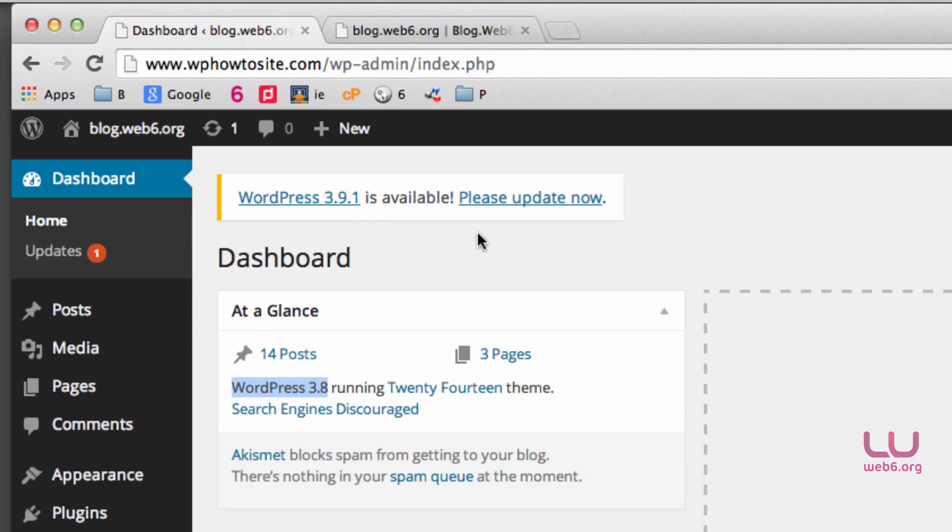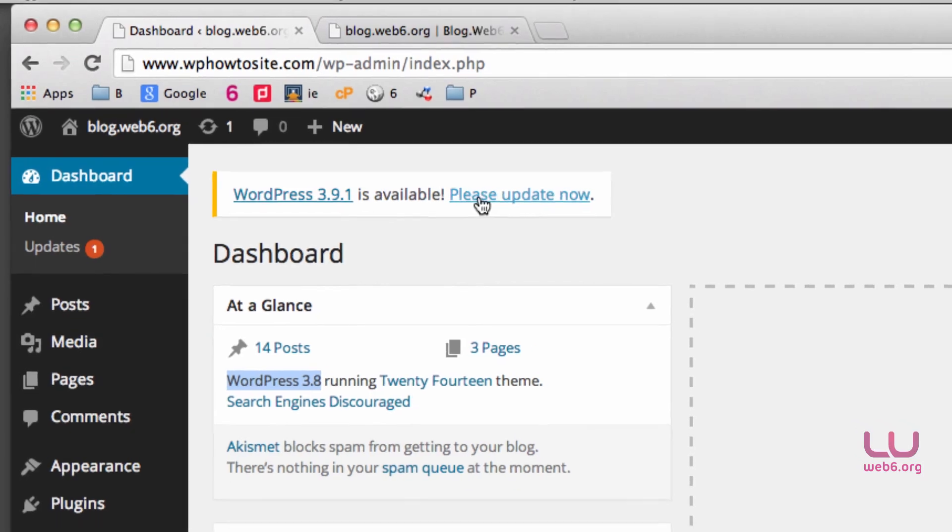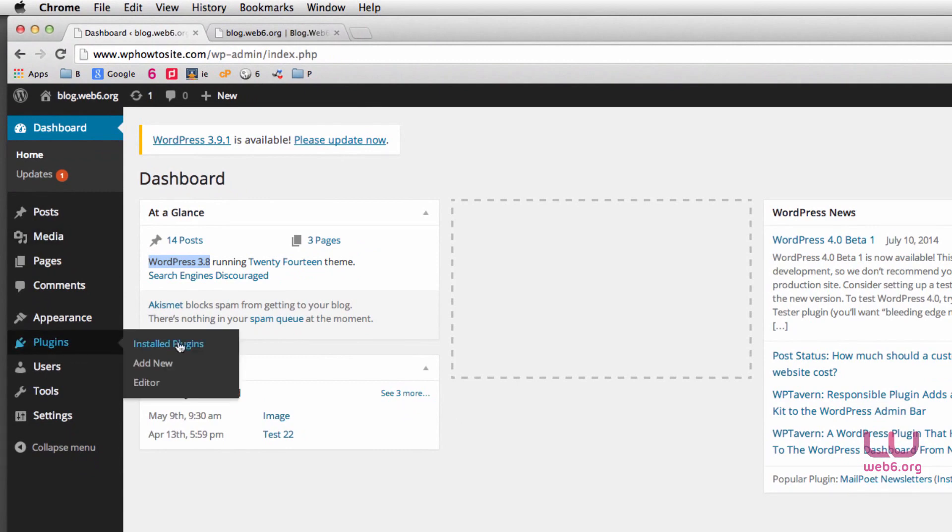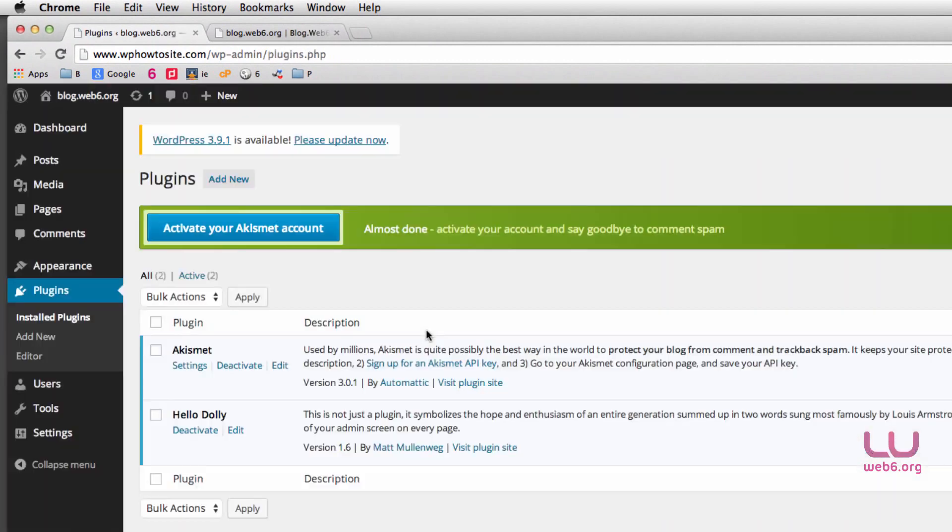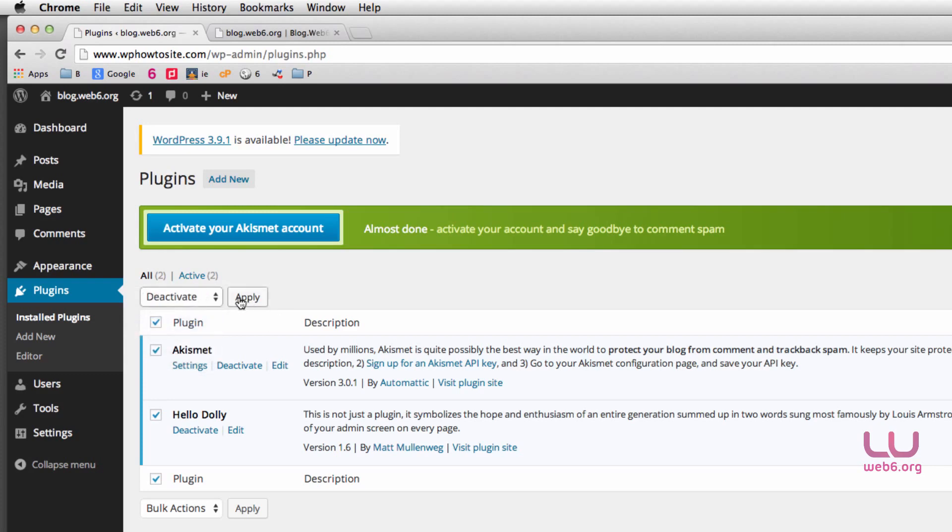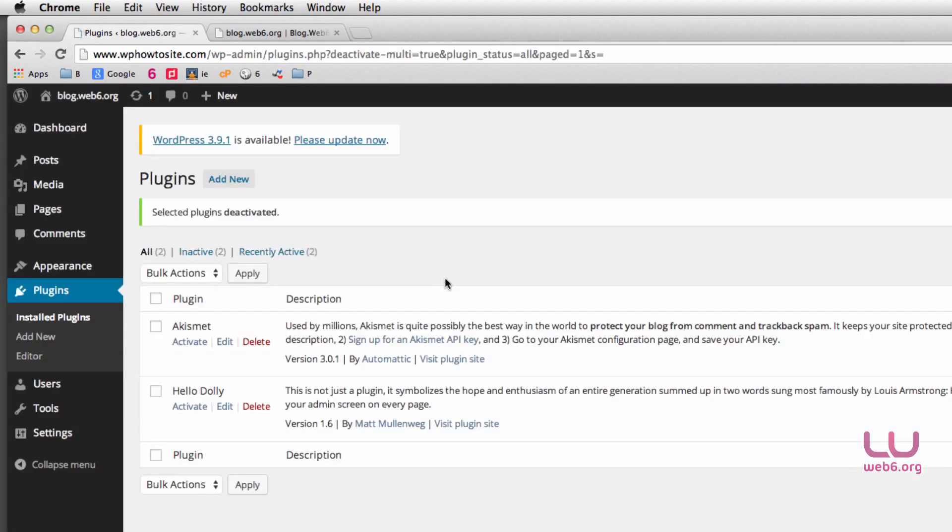Before you're going to update or before you click on please update now, I strongly recommend that you go to plugins and installed plugins. And then you're going to disable all of your plugins. So bulk plugins and then deactivate, and then hit apply. So once you have your plugins all deactivated, then you can safely click on please update now.